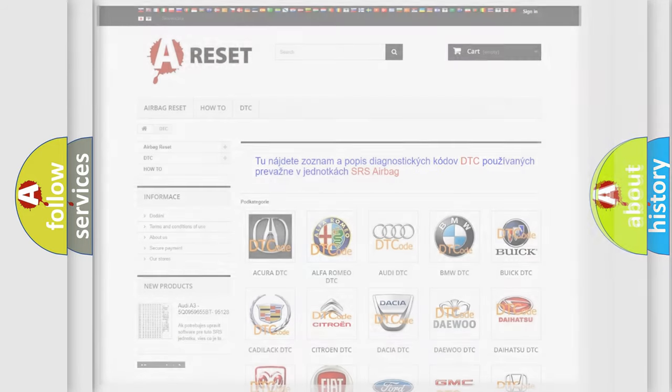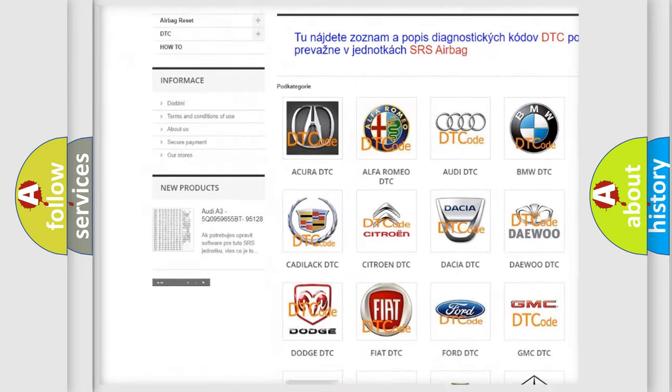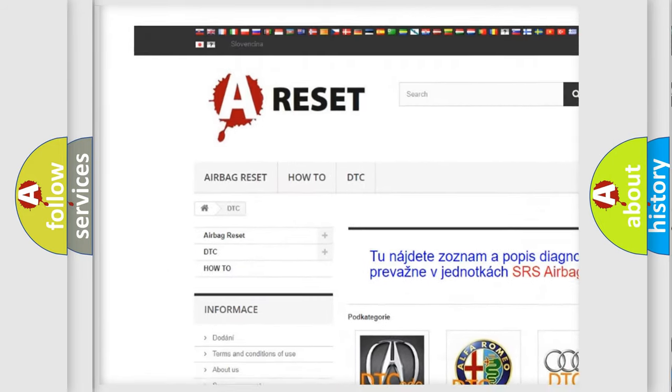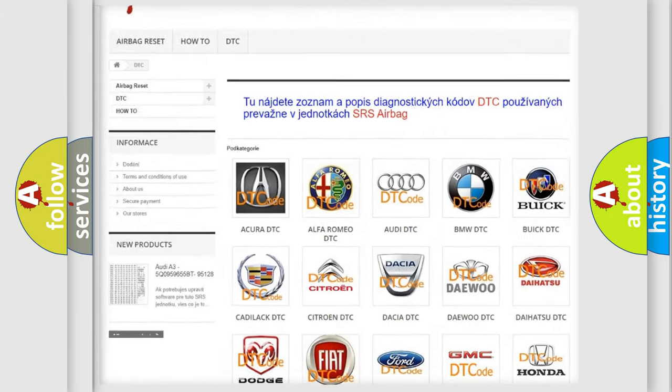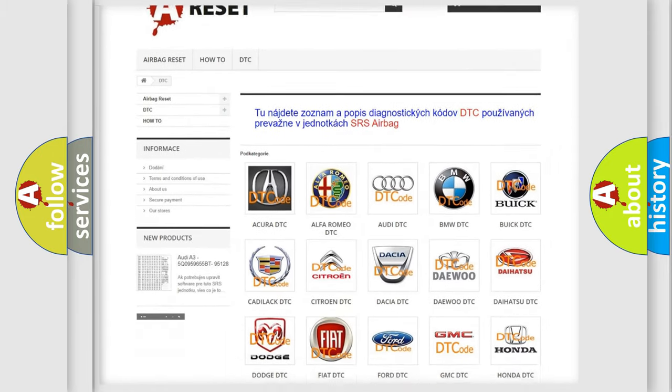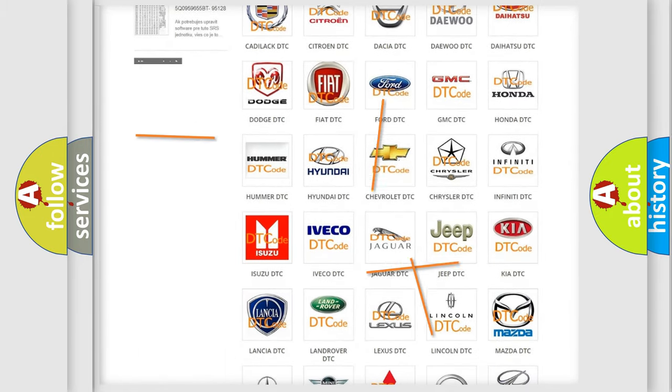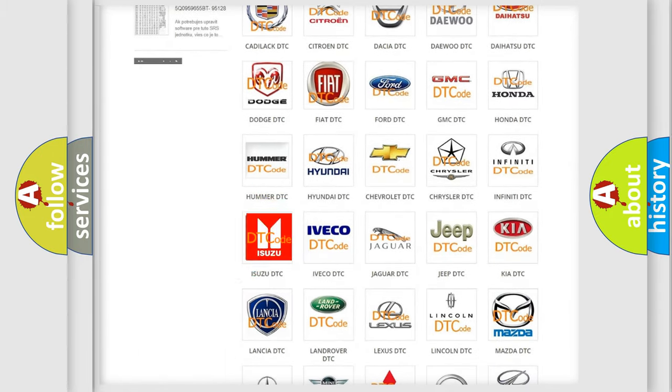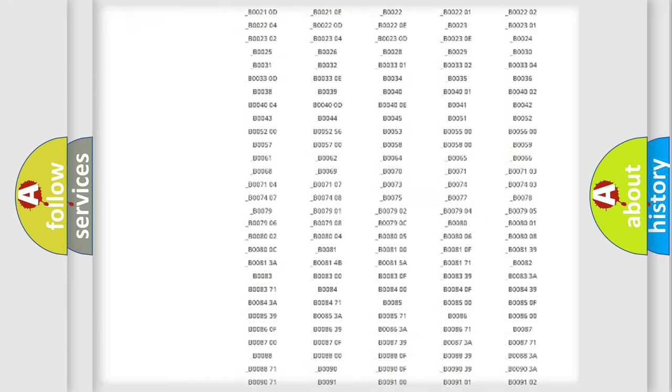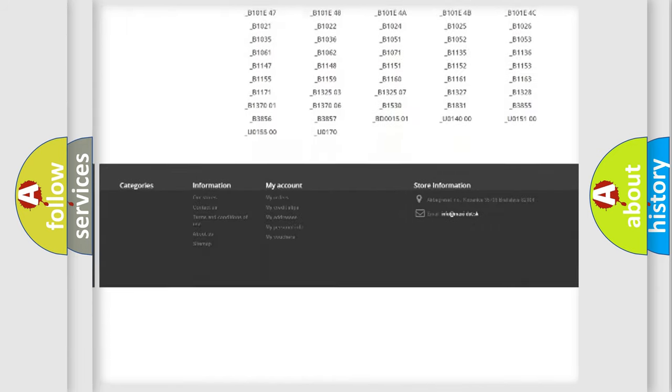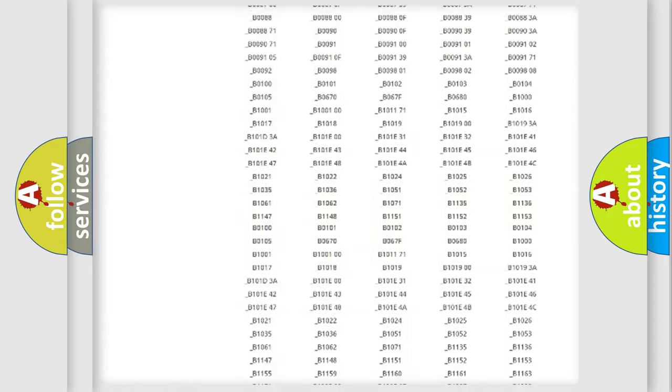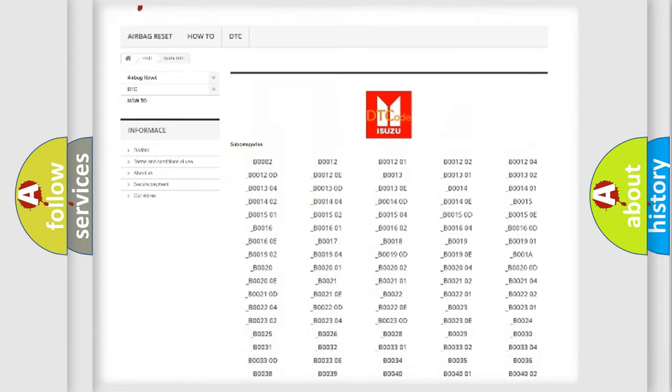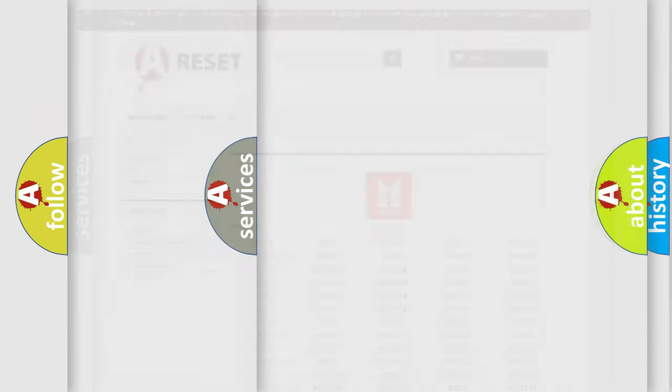Our website airbagreset.sk produces useful videos for you. You do not have to go through the OBD2 protocol anymore to know how to troubleshoot any car breakdown. You will find all the diagnostic codes that can be diagnosed in Isuzu vehicles. Also many other useful things.